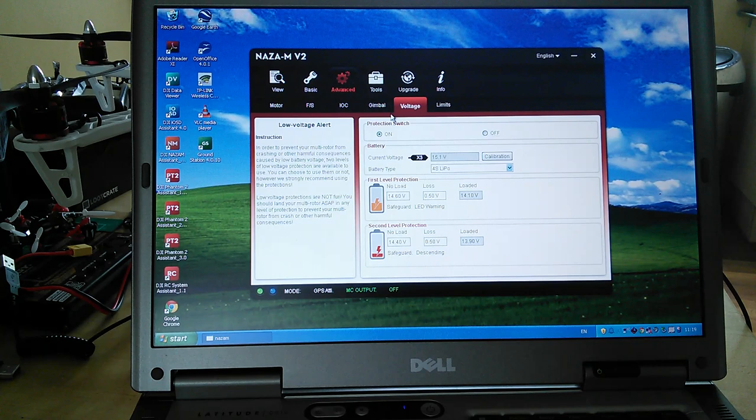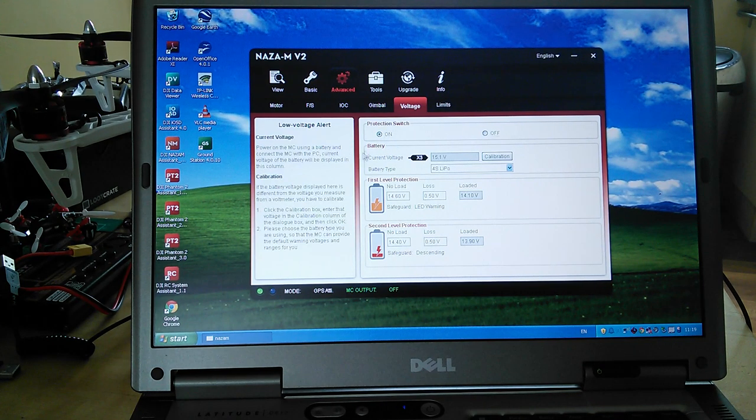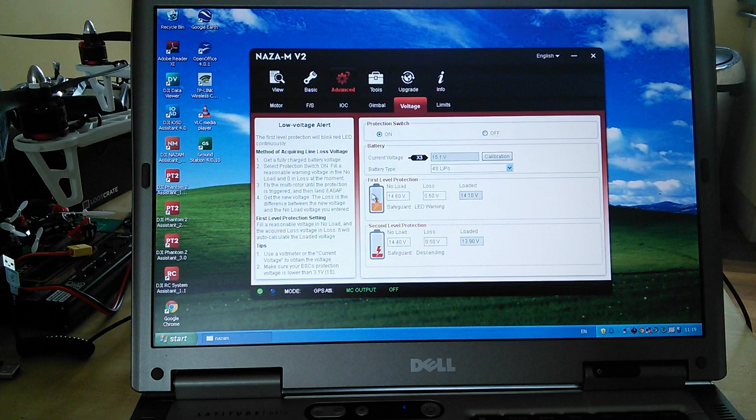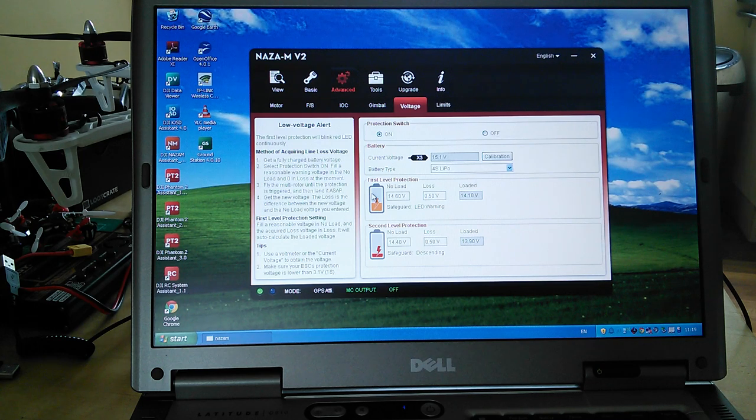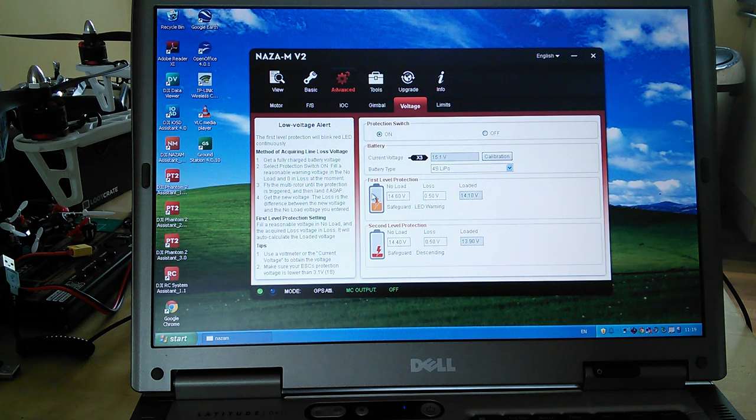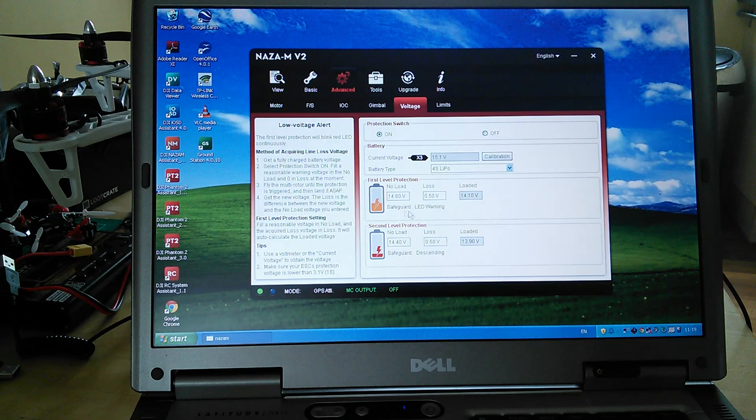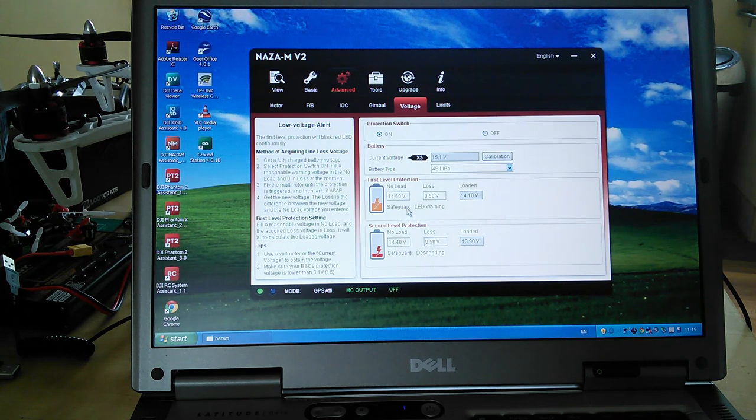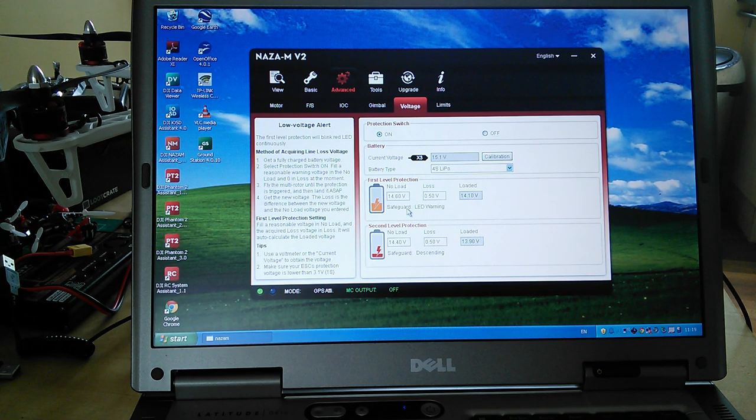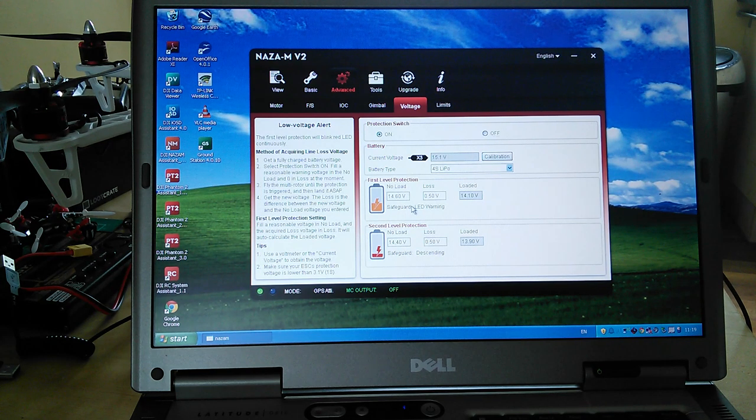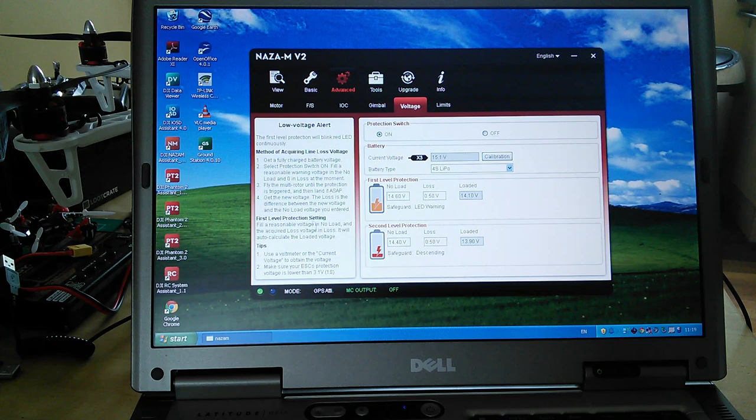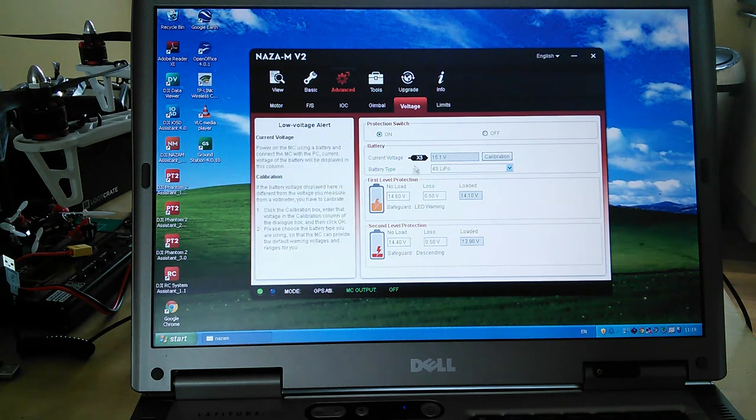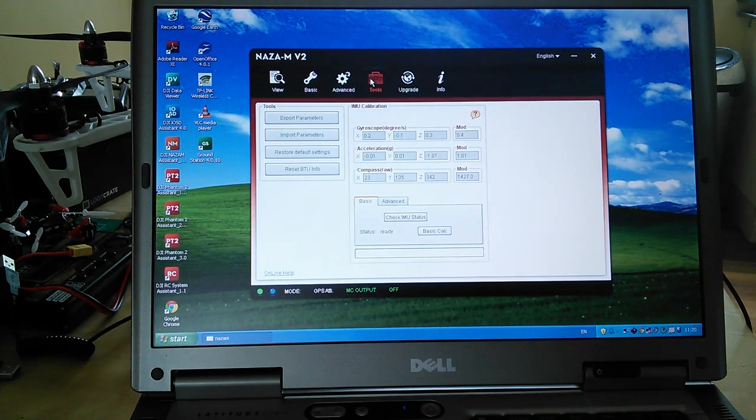Voltage protection. This is something that I still need to tweak a little bit. This is the low voltage alert, and basically it talks you through how to set this. It involves flying your multirotor in a hover until you get a warning, the first stage warning, landing it, checking the voltages and then putting a lost voltage in. I need to tweak this a little bit, but it will give you that first warning that your battery is getting low. And then on the second warning, it will start to auto land. There's a whole description on how you set that up, which I recommend you read.